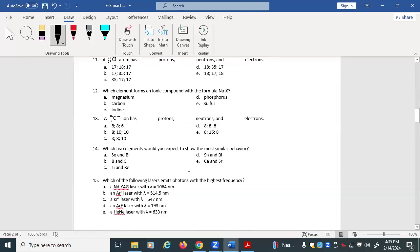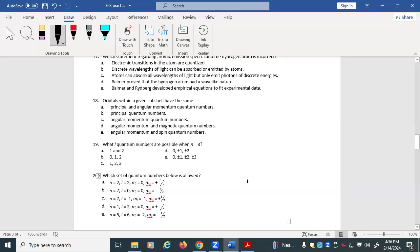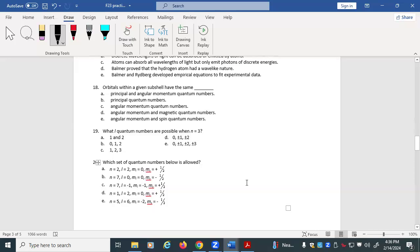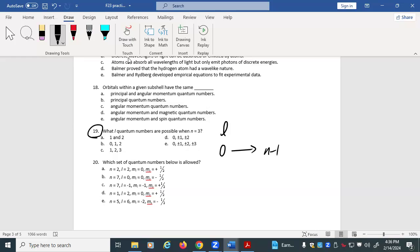If we're trying to figure out whether a series of quantum numbers are allowed, we have to remember the rules. For question 19 — what L quantum numbers are possible when N = 3? L starts at 0 and goes up to N − 1. If N is 3, then N − 1 is 2, so the only possible values are 0, 1, and 2 — that's answer B. The distractors include plus and minus values, which belong to the magnetic quantum number M sub L, and you can only know M sub L after knowing L first.